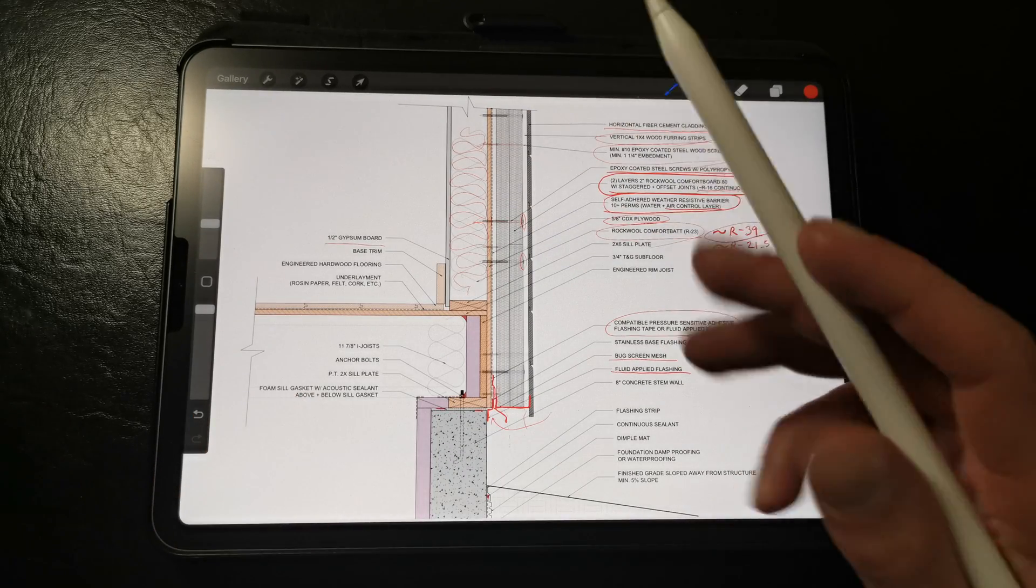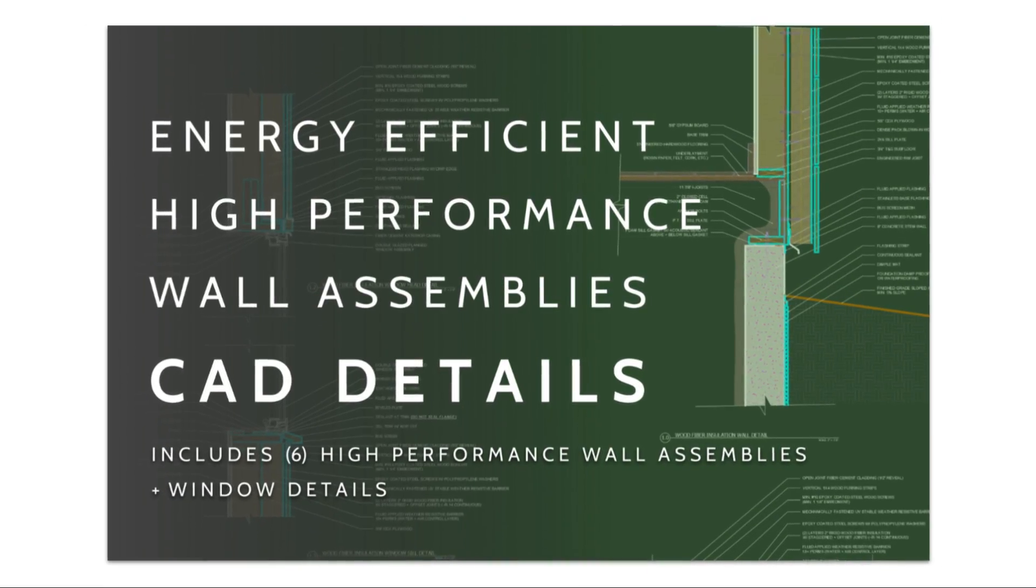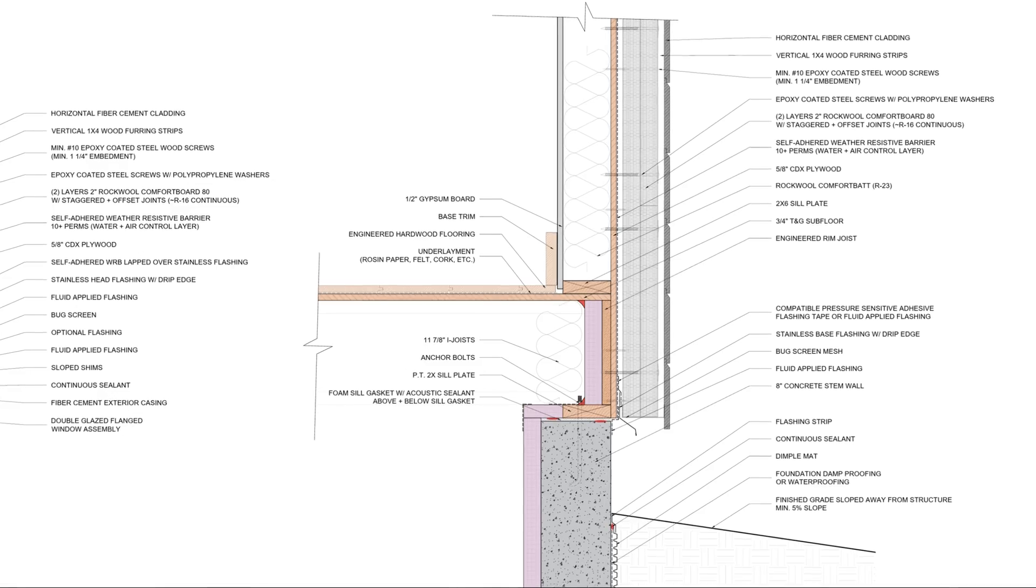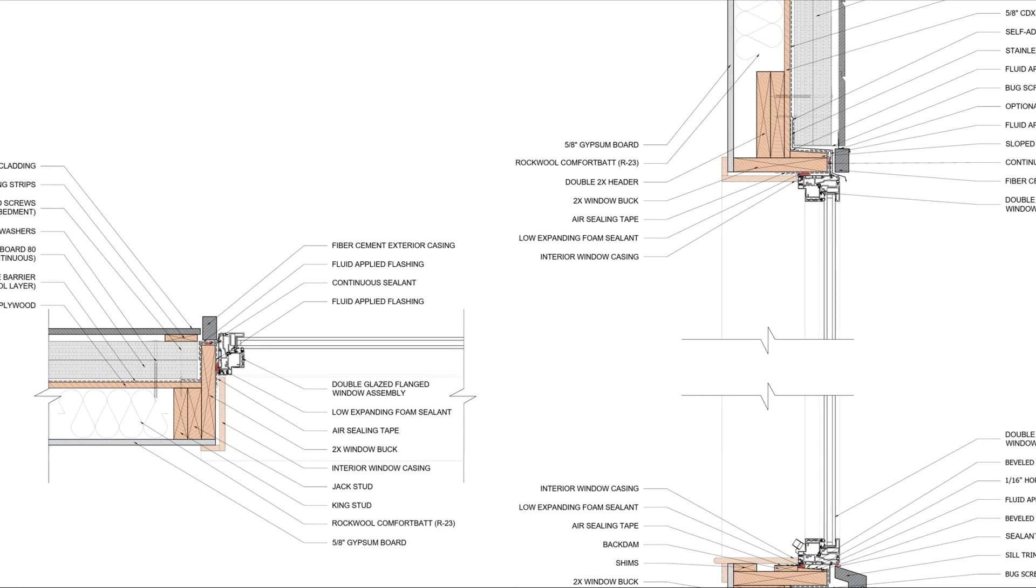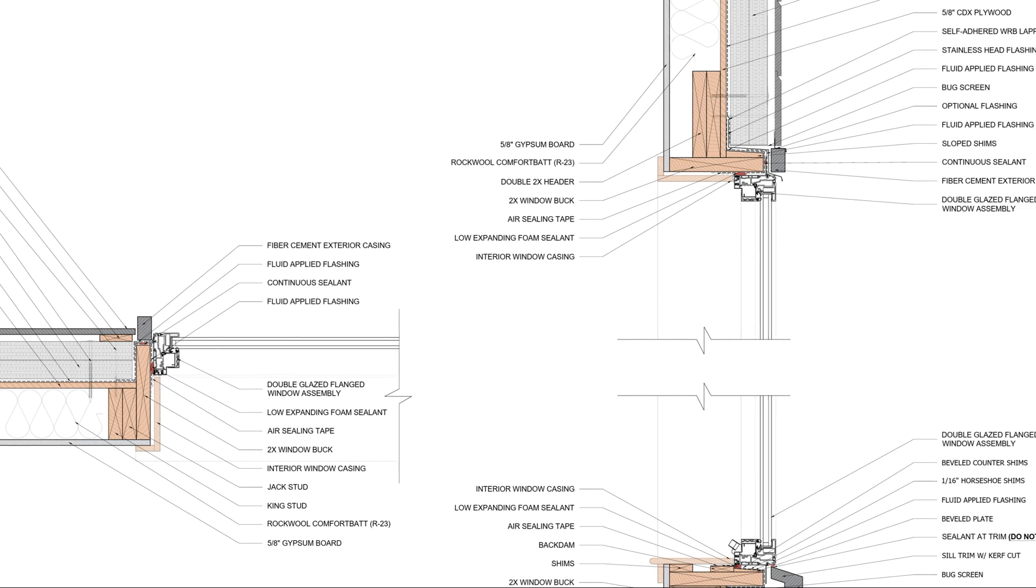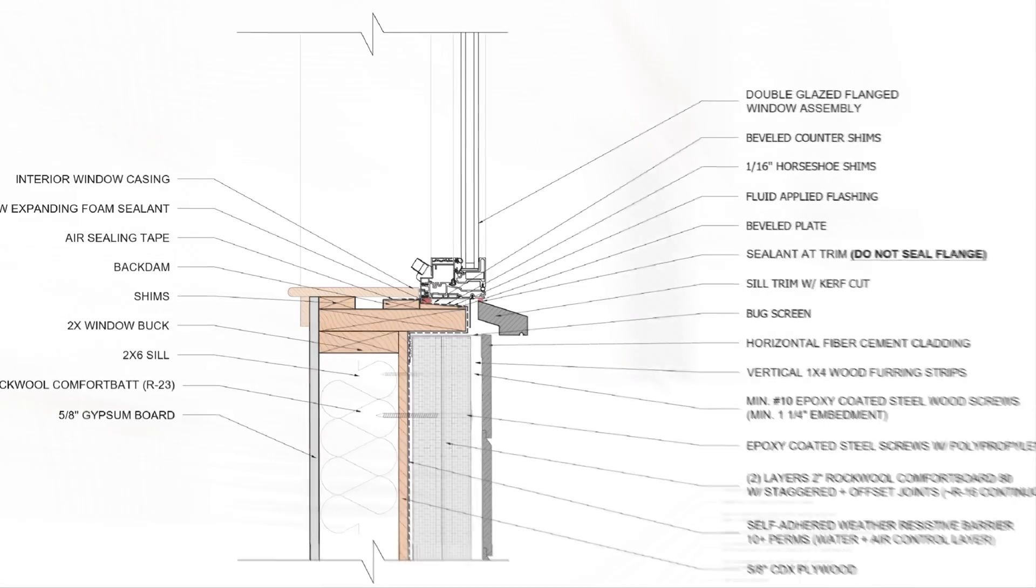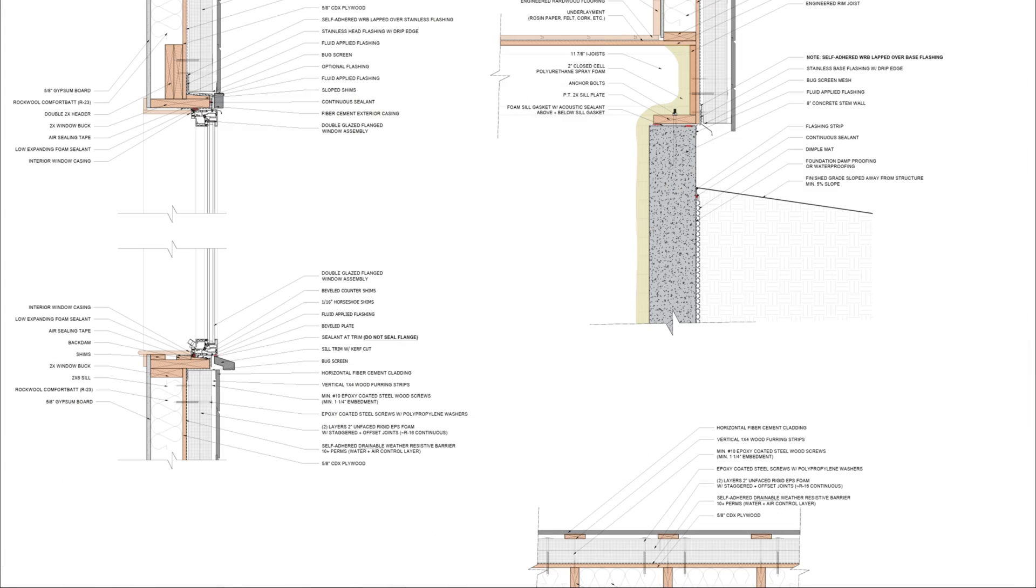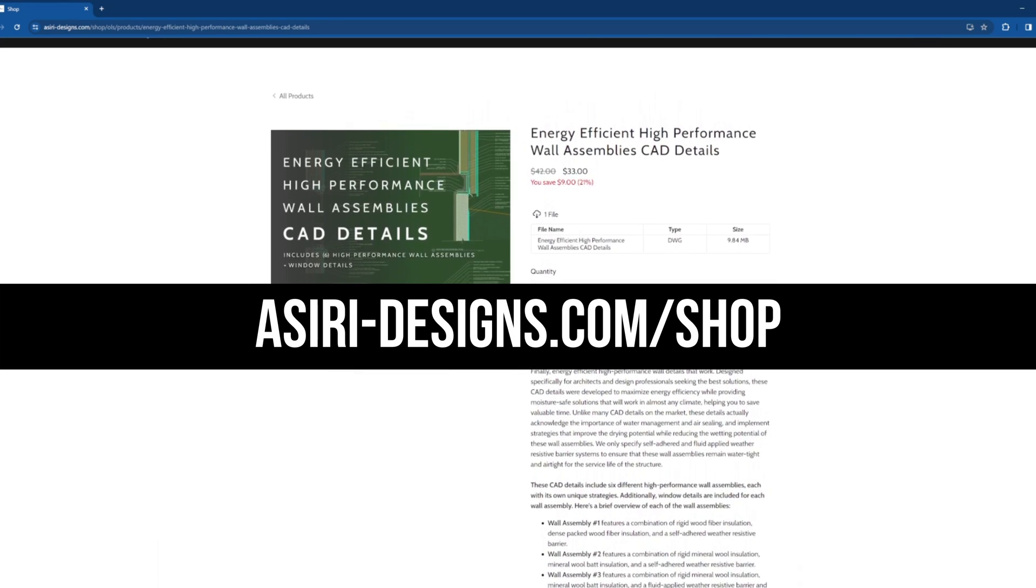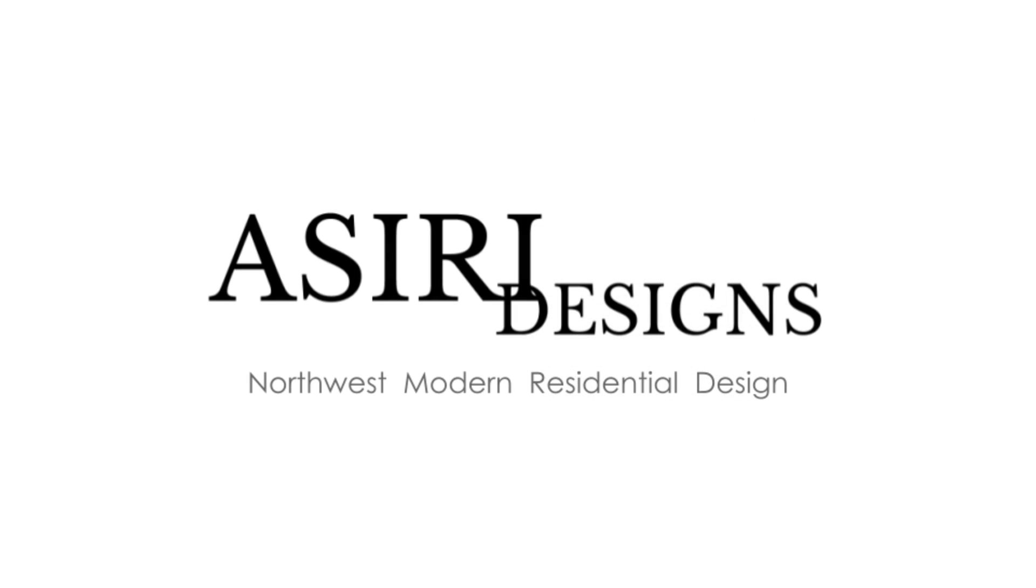If you're looking for high performance wall details like these, pick up my CAD details for my energy efficient high performance wall assemblies. These details include the wall assembly shown here as well as comprehensive window assembly information that illustrates how to incorporate rigid insulation at the sill, jams, and window heads at six different wall types including assemblies with rock wool, wood fiber, zip-r insulated sheathing, EPS foam, and more. The details are only available at aceri-designs.com shop. Links will be in the description below. For now, good luck with your projects.